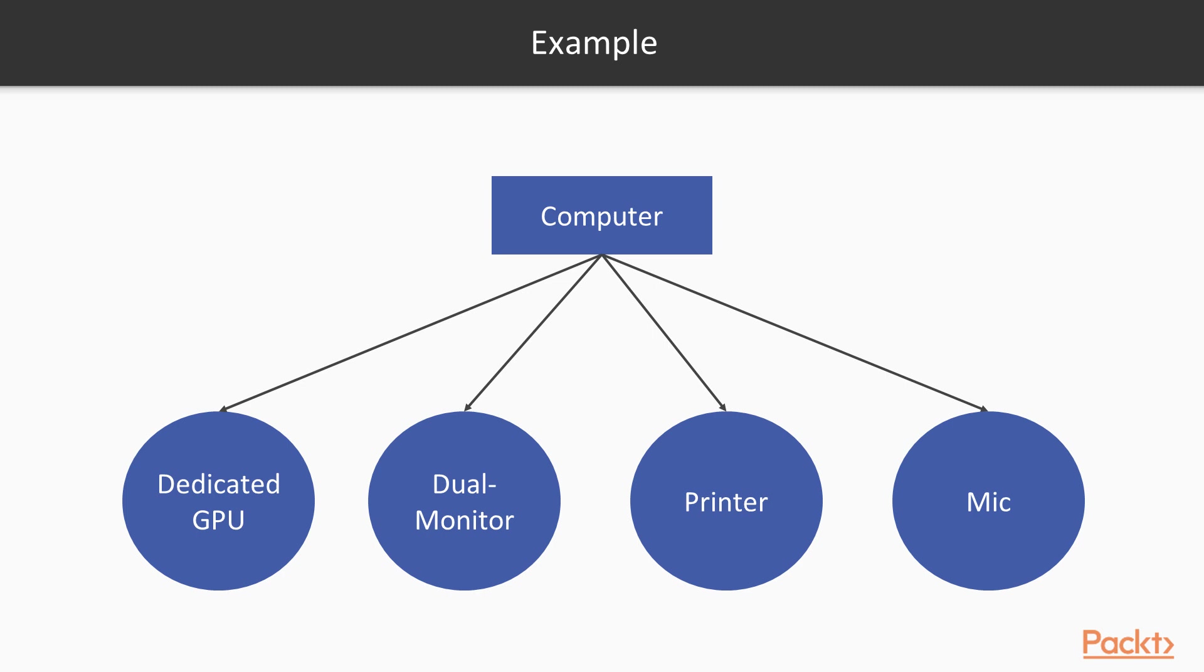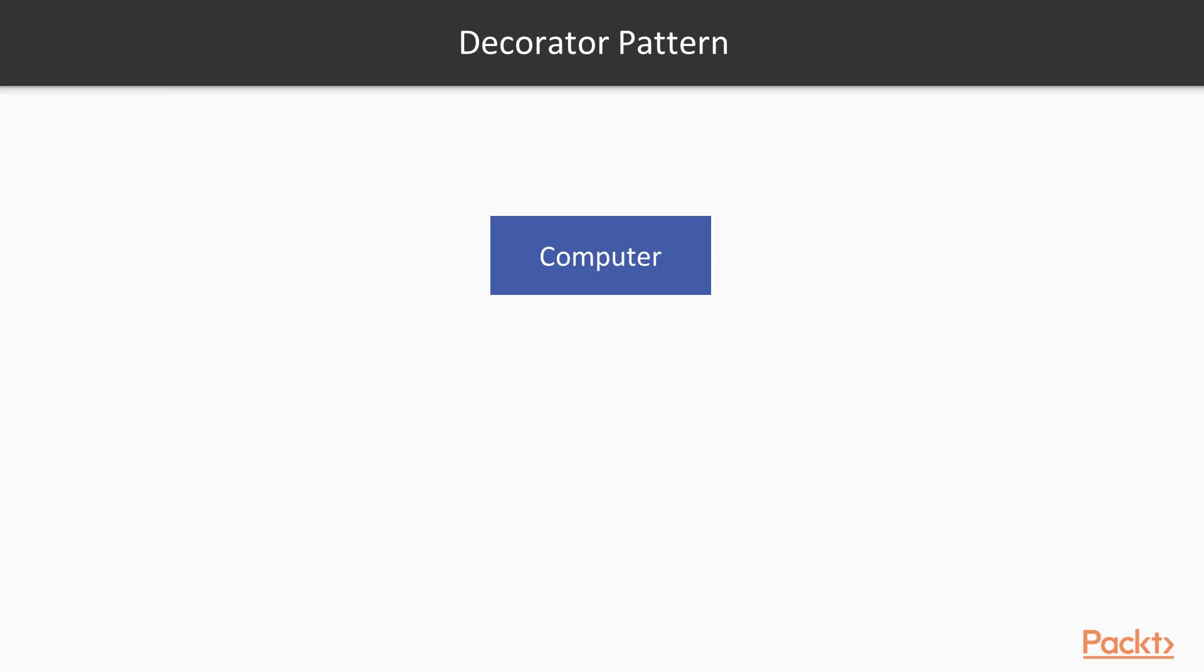This can quickly get out of hand and we can easily end up having multiple classes with very long names to represent objects that we may only use in one or two places in our code, because rarely do these objects get reused throughout the codebase. We are obviously in great need of an alternative. This is where the decorator pattern comes in.